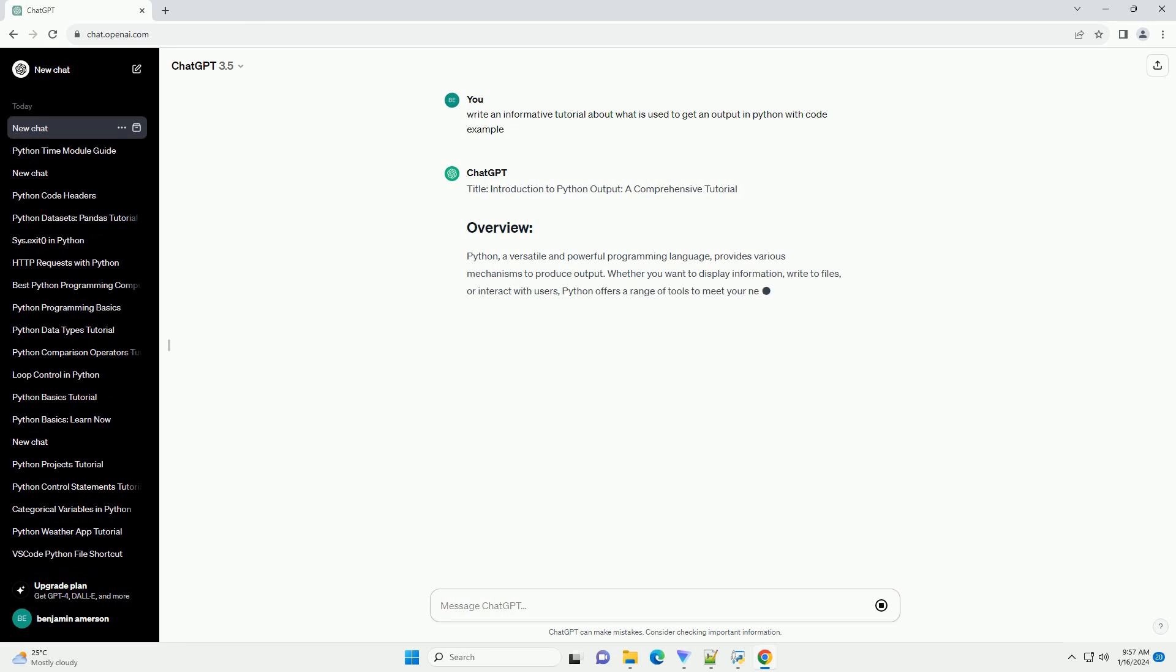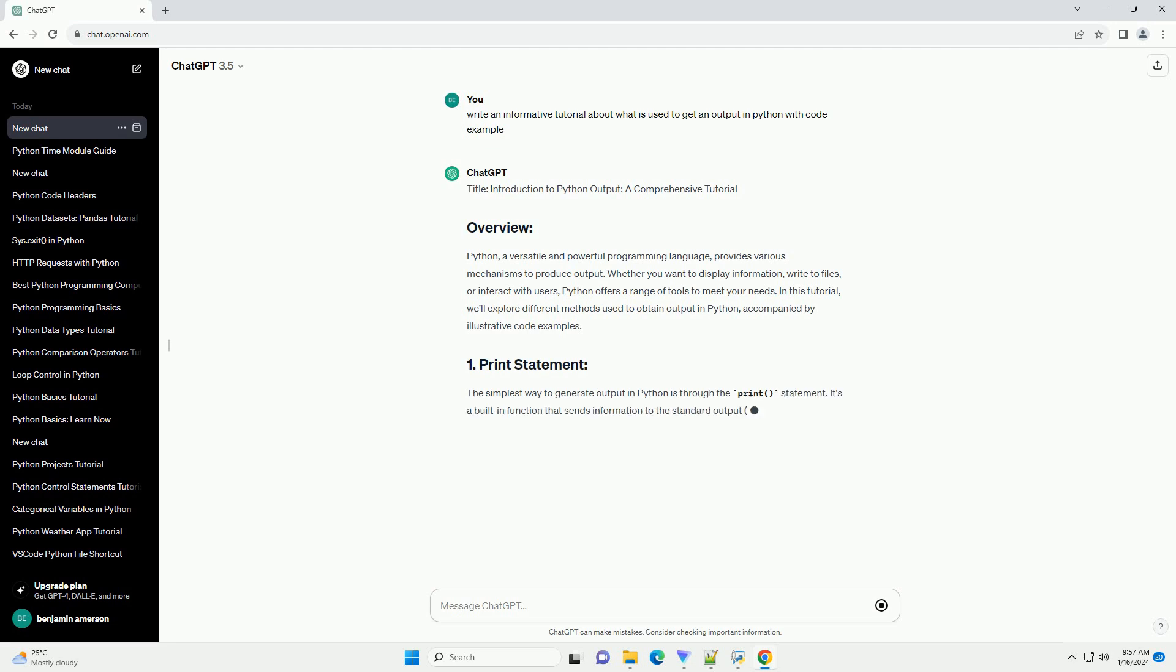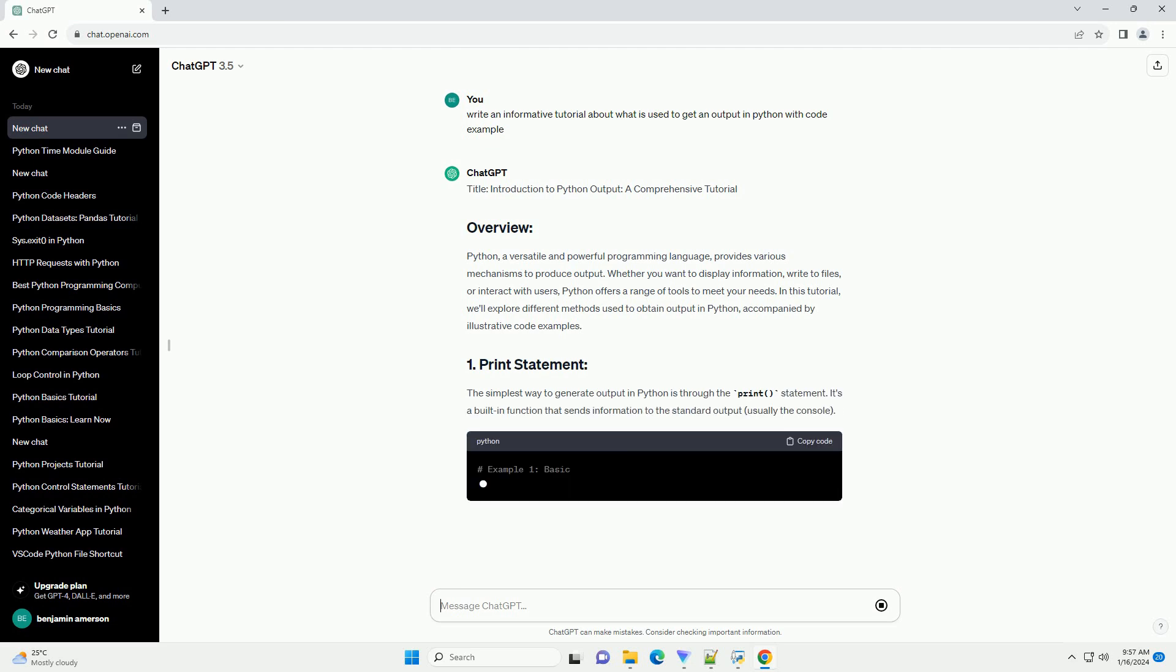Whether you want to display information, write to files, or interact with users, Python offers a range of tools to meet your needs.